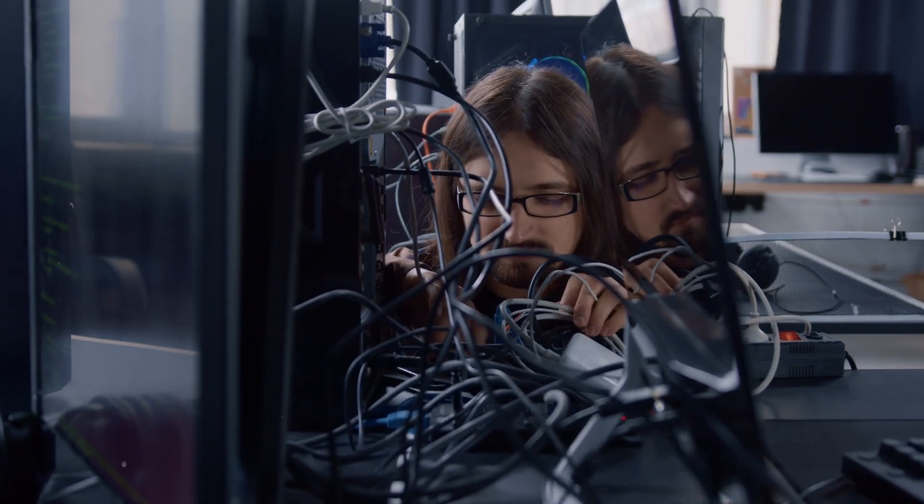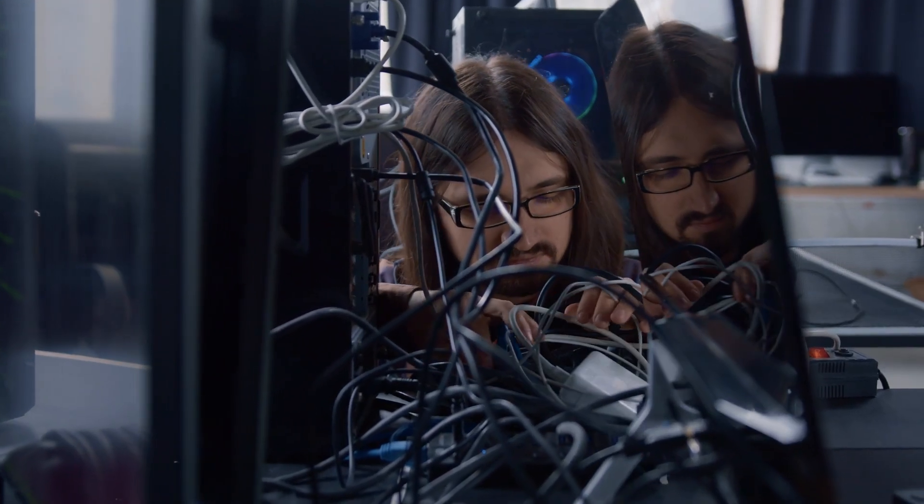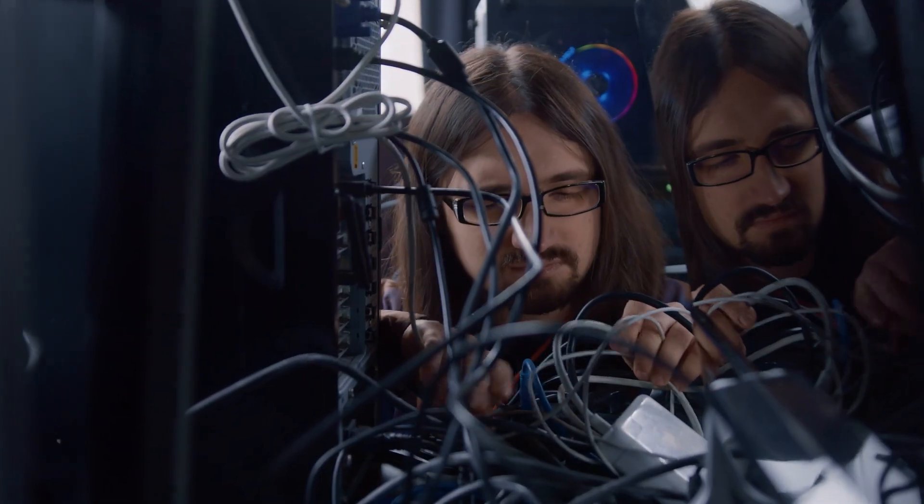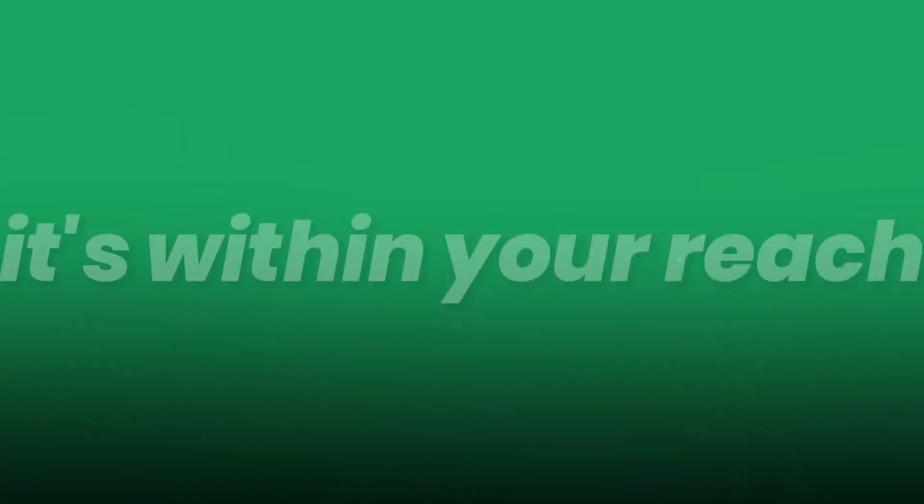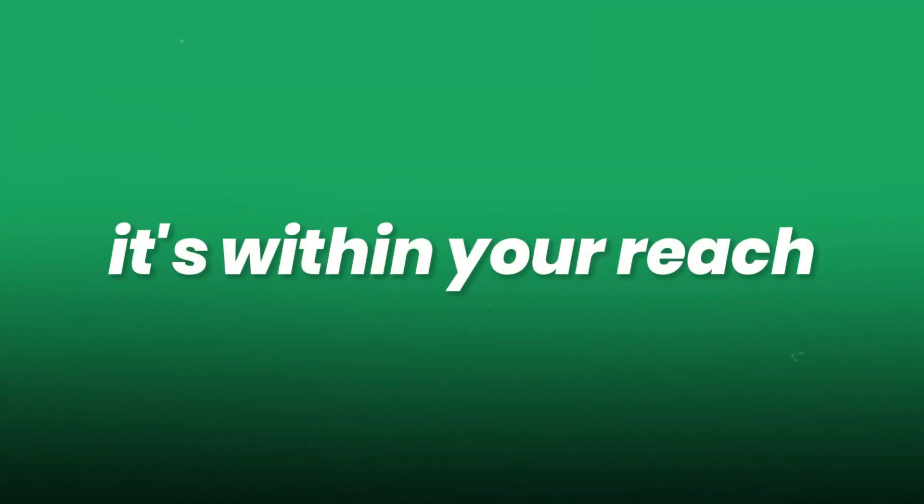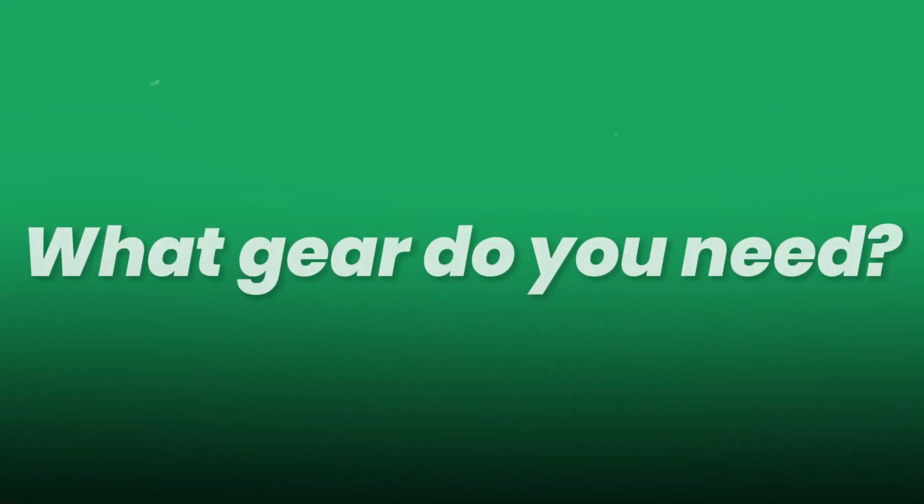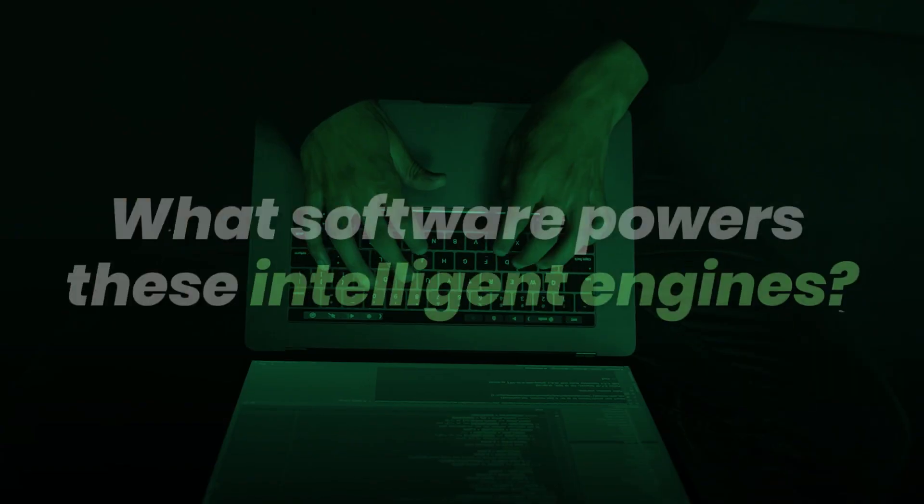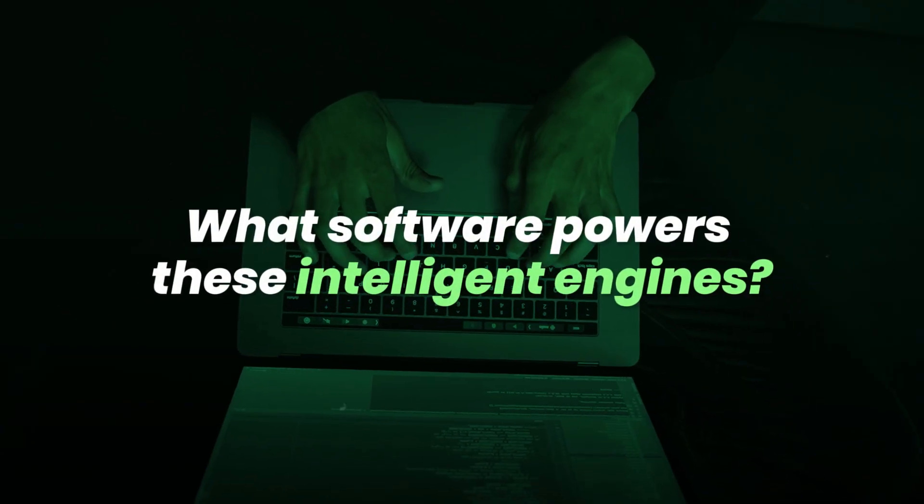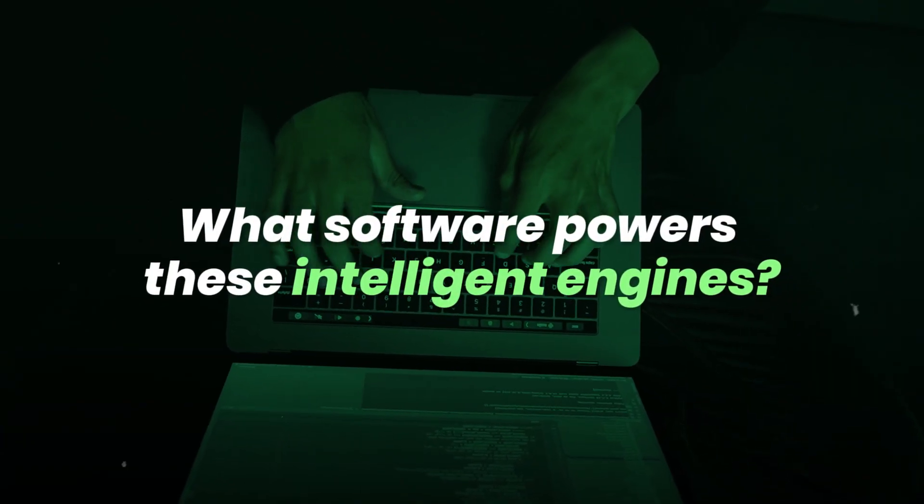The Home AI Lab is no longer a fantasy for billion-dollar companies. It's within your reach. But where do you start? What gear do you need? What software powers these intelligent engines?